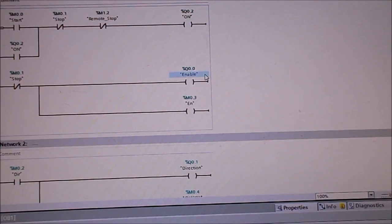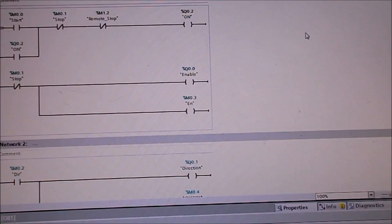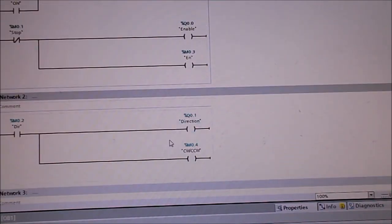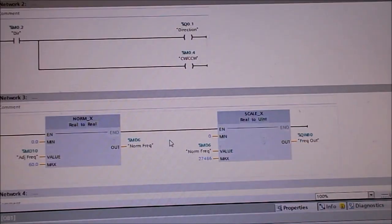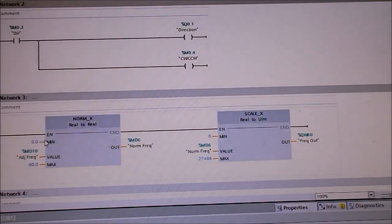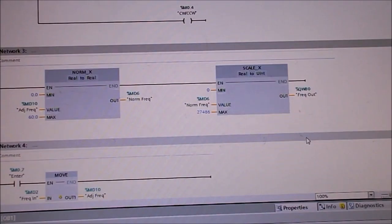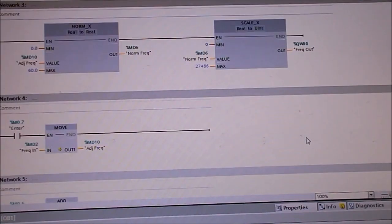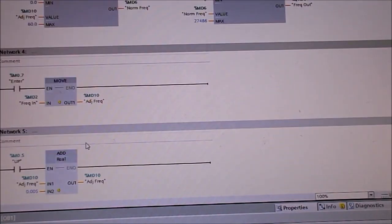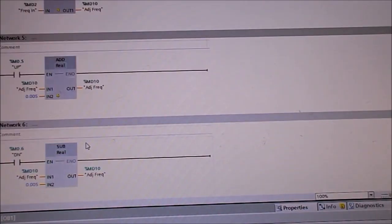This shows part of the ladder logic. We have a simple latch circuit to get it running. We've got direction, and then we've got an analog card in here so we can take our input for speed control and convert it to an output frequency. We have some buttons that we can use to adjust the frequency up and down in slight increments.